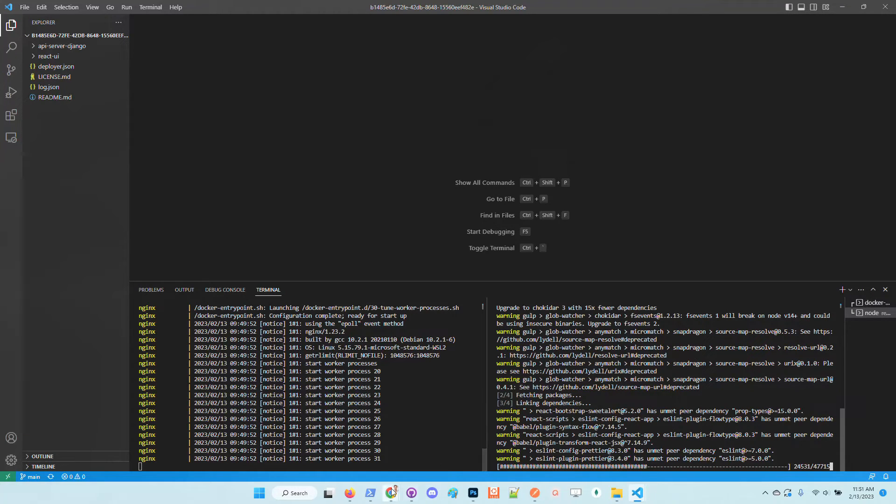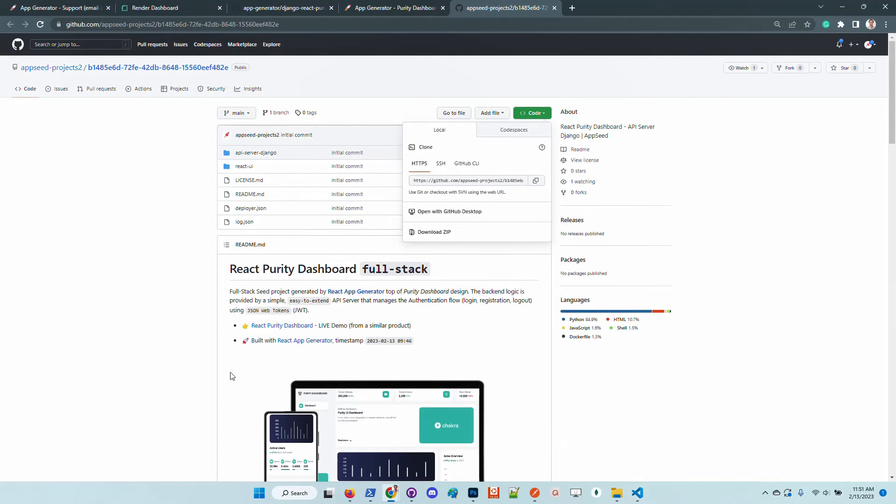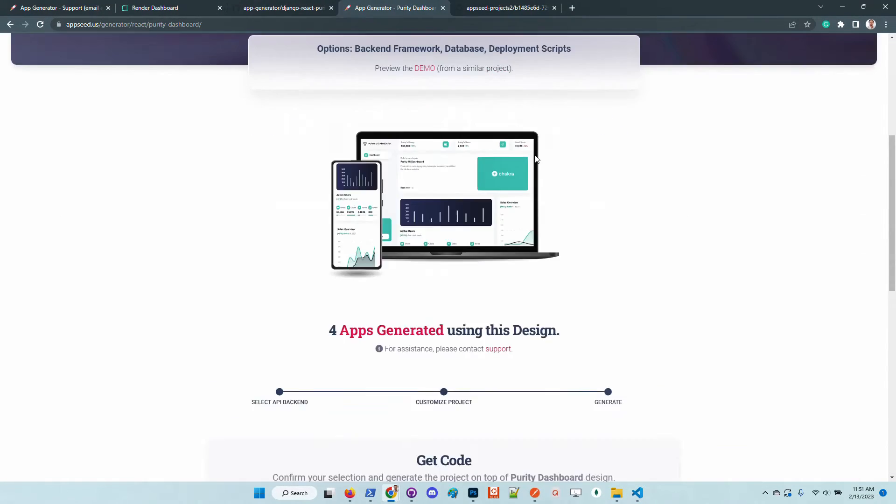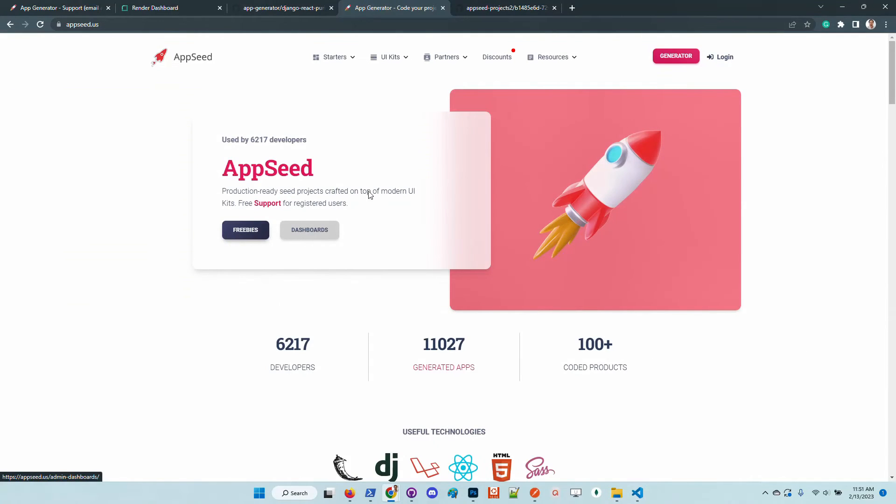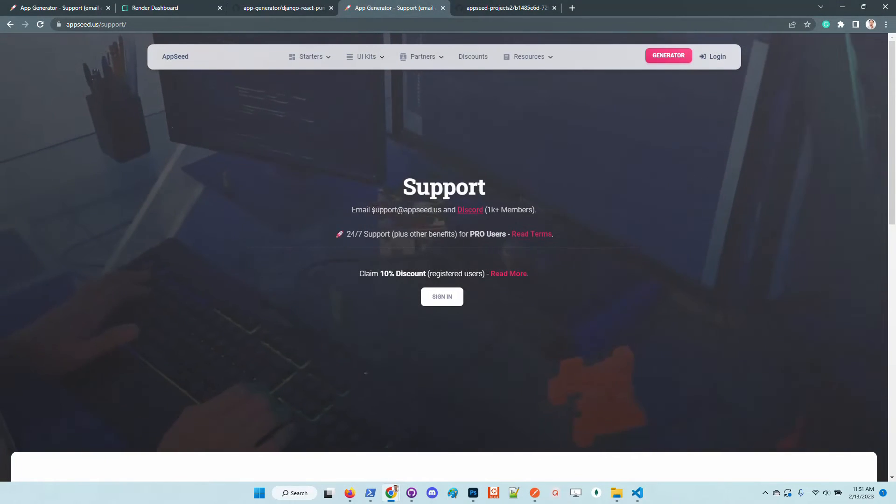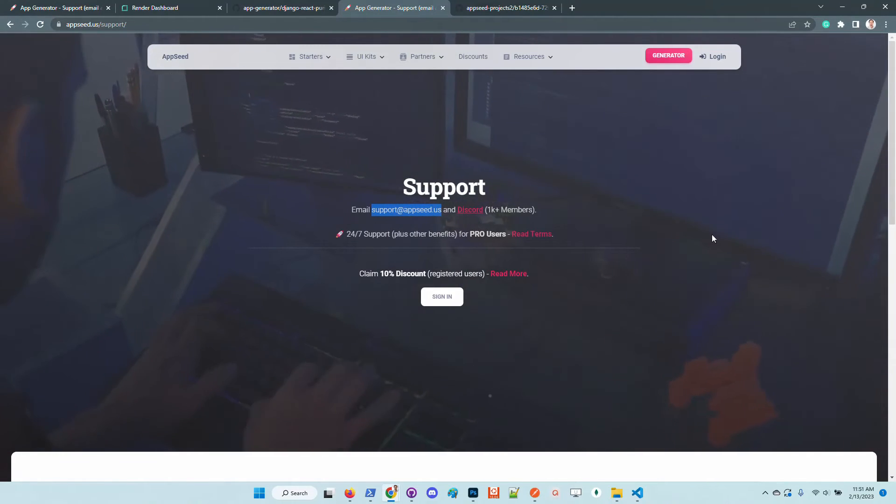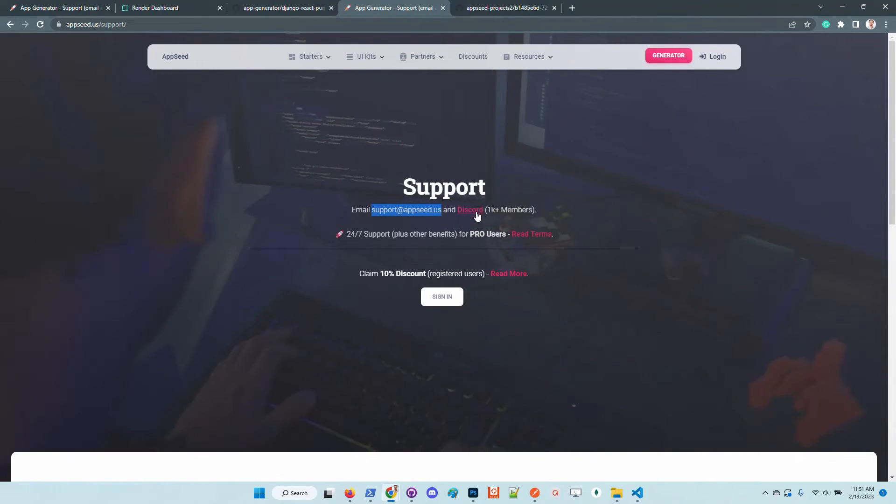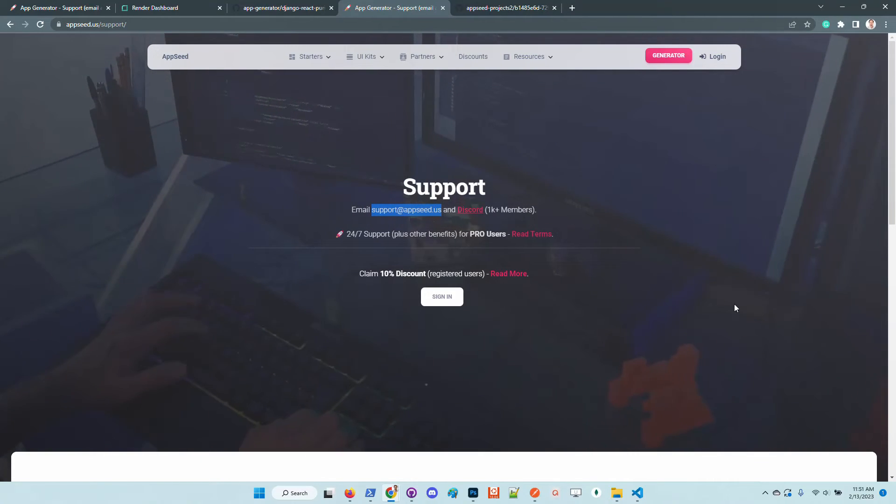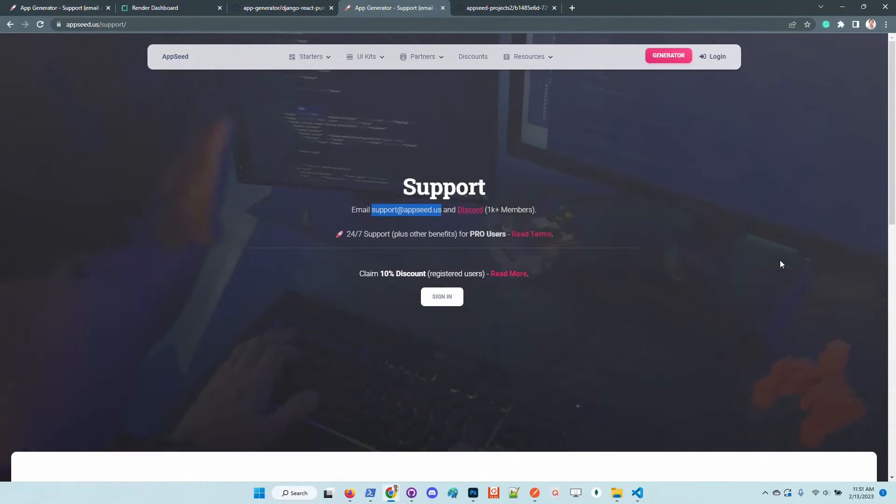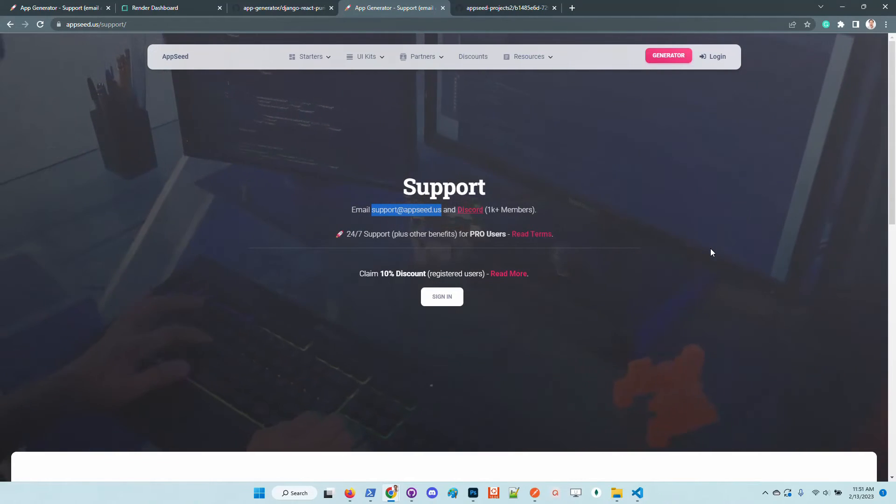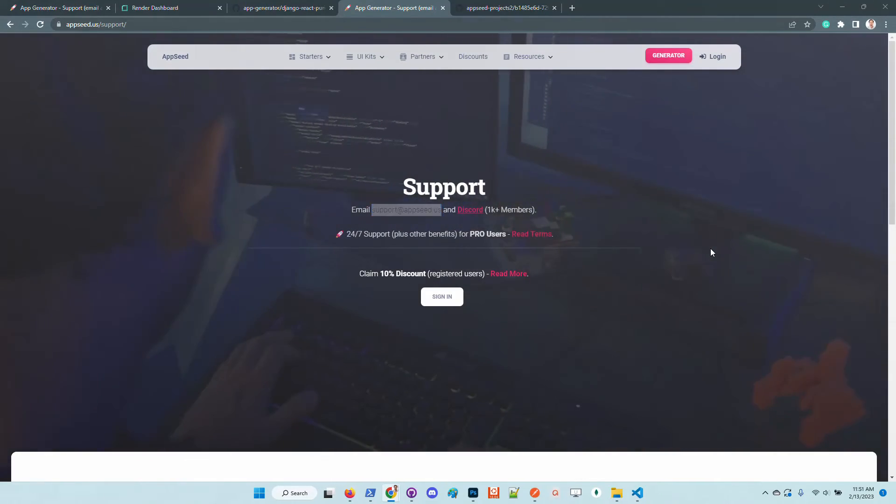In case anyone has issues with the product feel free to access here AppSeed, go to the home page and go to the support page. We have here the credentials, this is the official email and also you can use Discord and chat with the support team one to one in case anyone has issues or simply just wants to join the community.